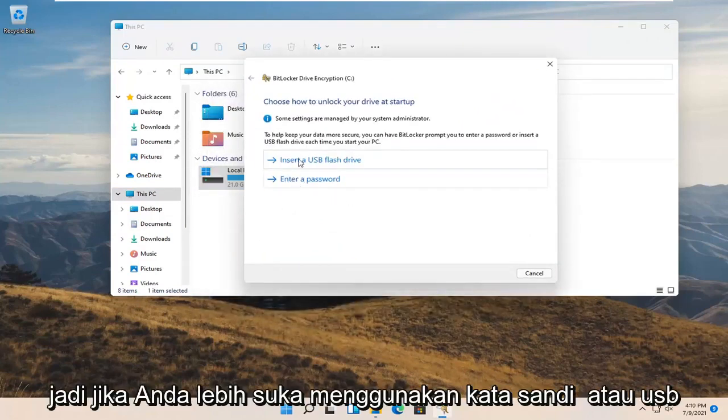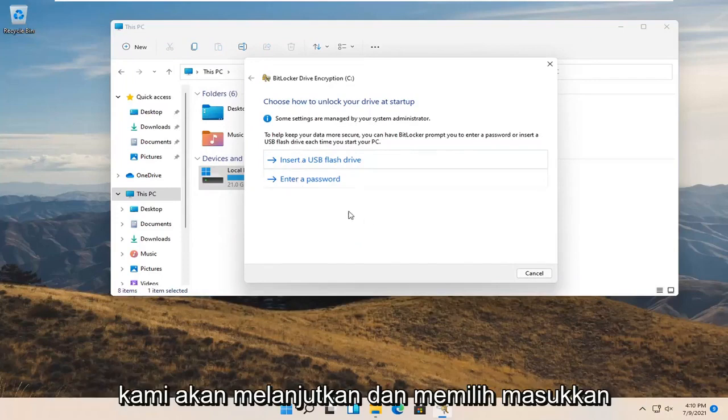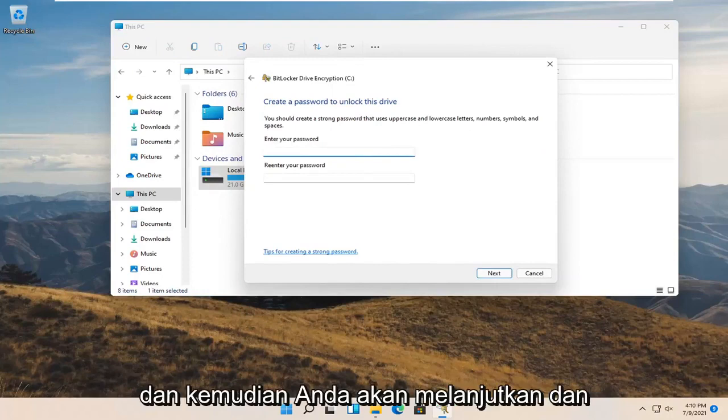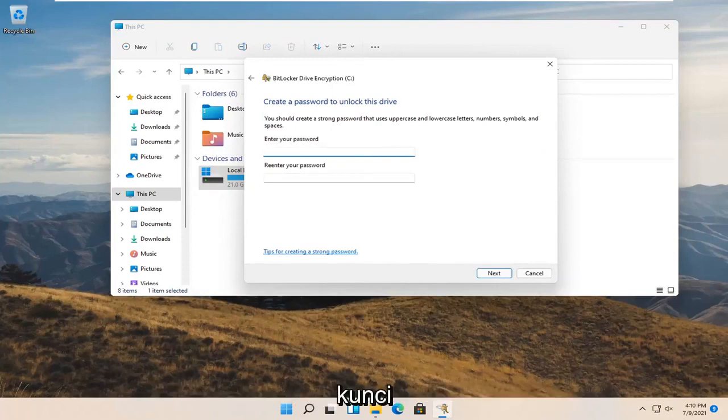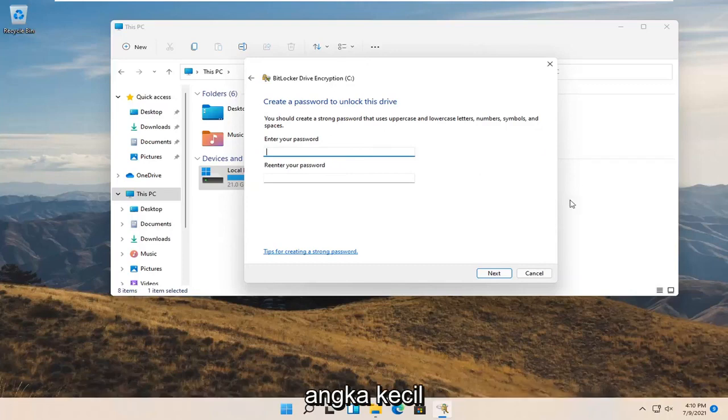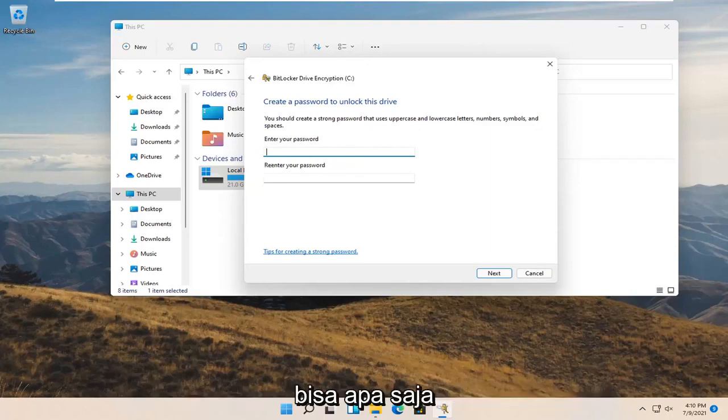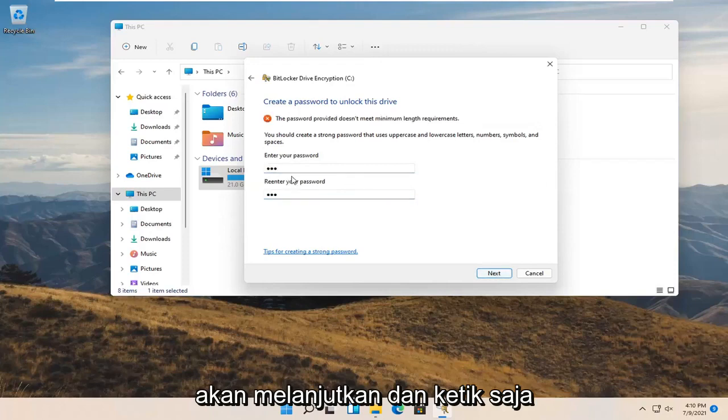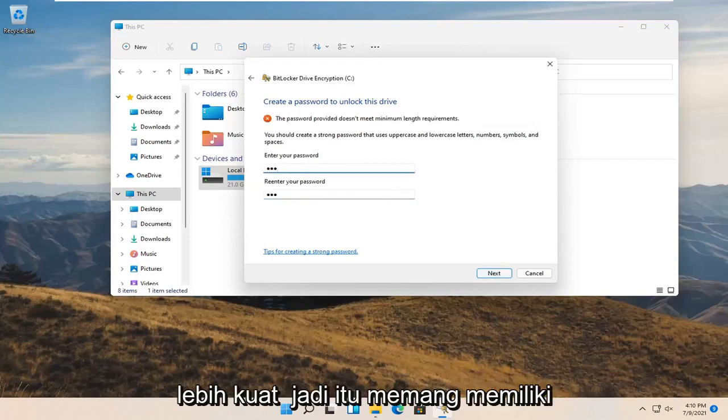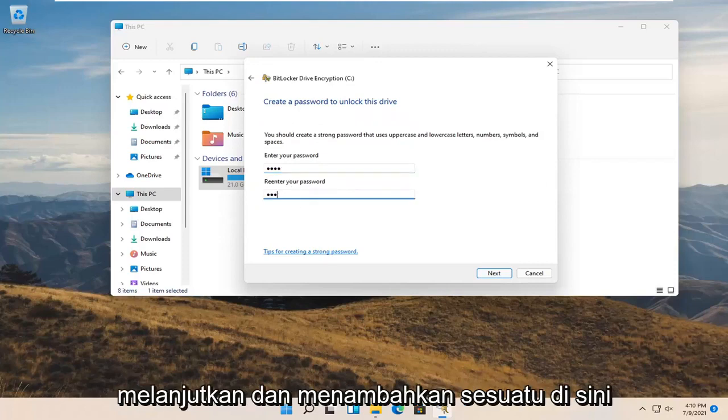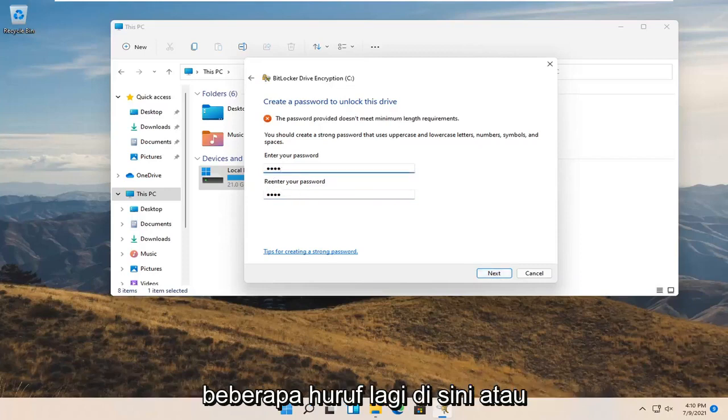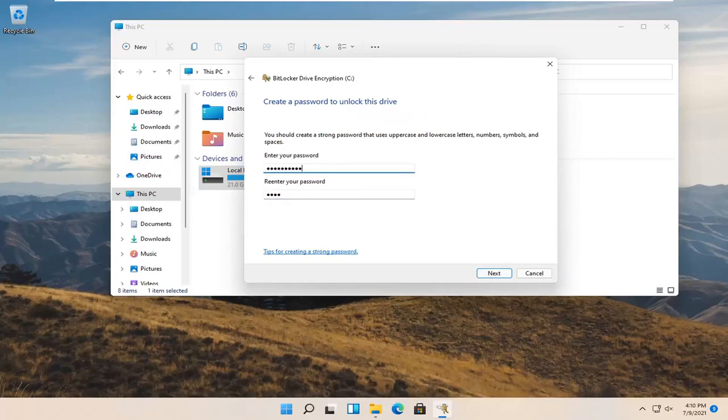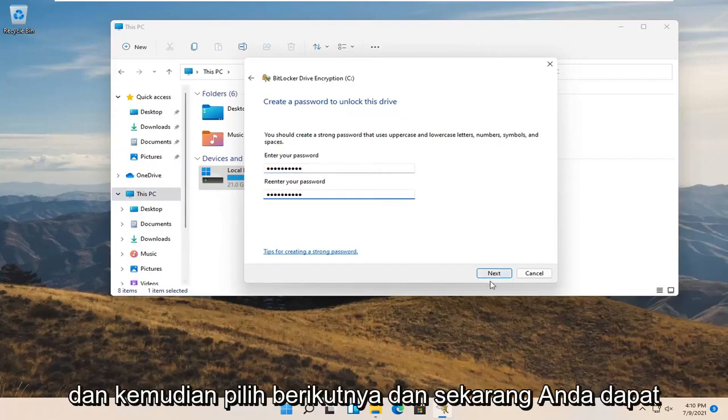You can use a password or USB flash drive. We're going to select 'Enter a password'. You should create a strong password that uses uppercase and lowercase, numbers, symbols, and spaces. Go ahead and enter a password. It has to be stronger as it does have complexity requirements, so let me add something here and select Next.